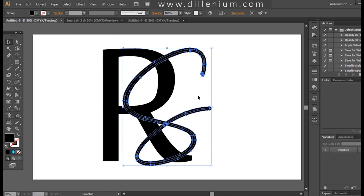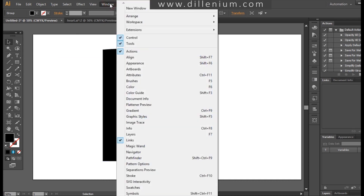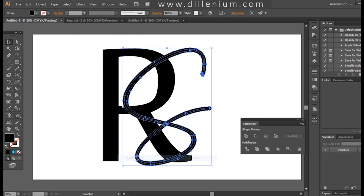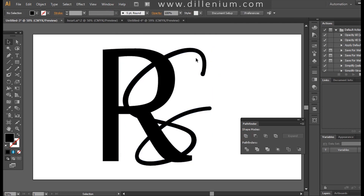Now going to Object, I'm choosing Expand — make sure both Fill and Stroke are checked — then press OK. Then I'll go to Window, choose Pathfinder, and unite all the layers together so it becomes one letter S.